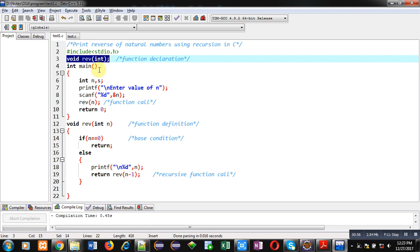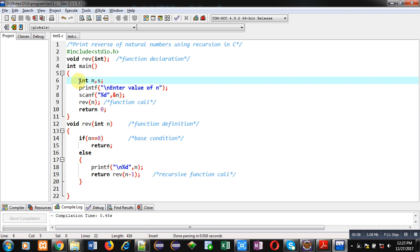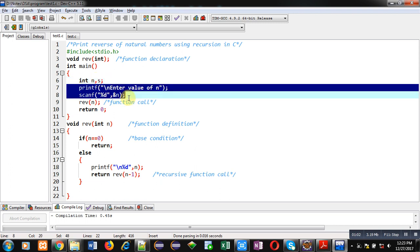Then main function which is containing two variables n and s. Then printf and scanf are available. Printf will print enter value of n on console and the entered value will be received by scanf and that number will be stored inside n.